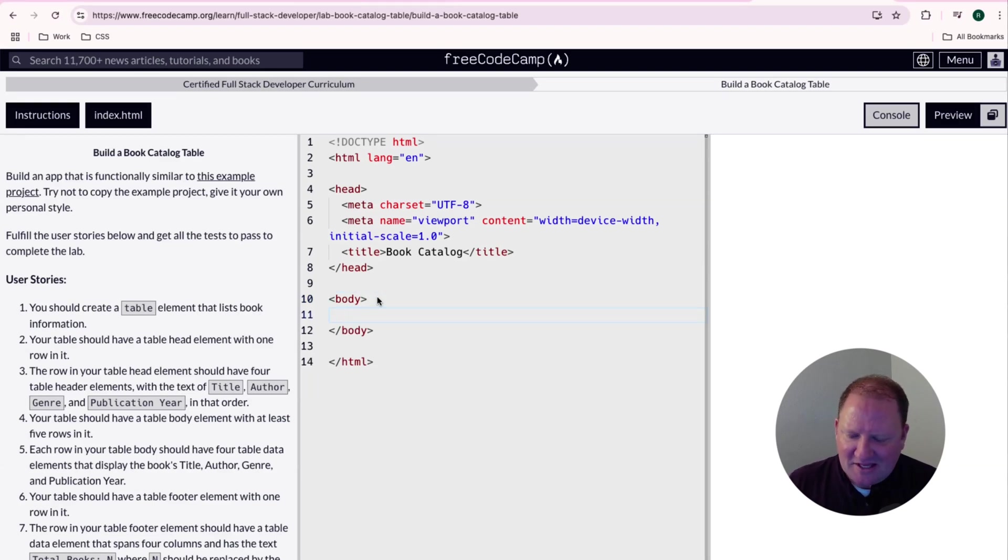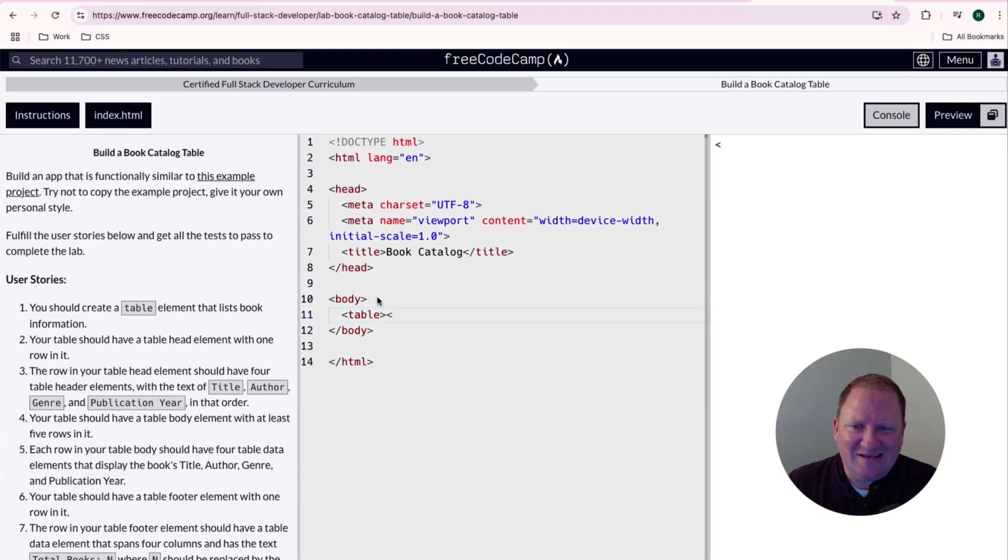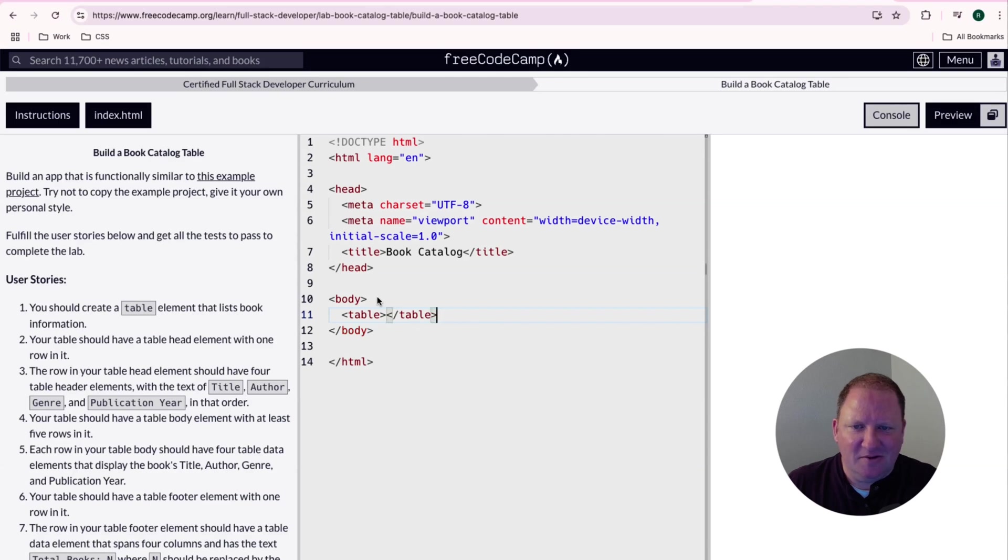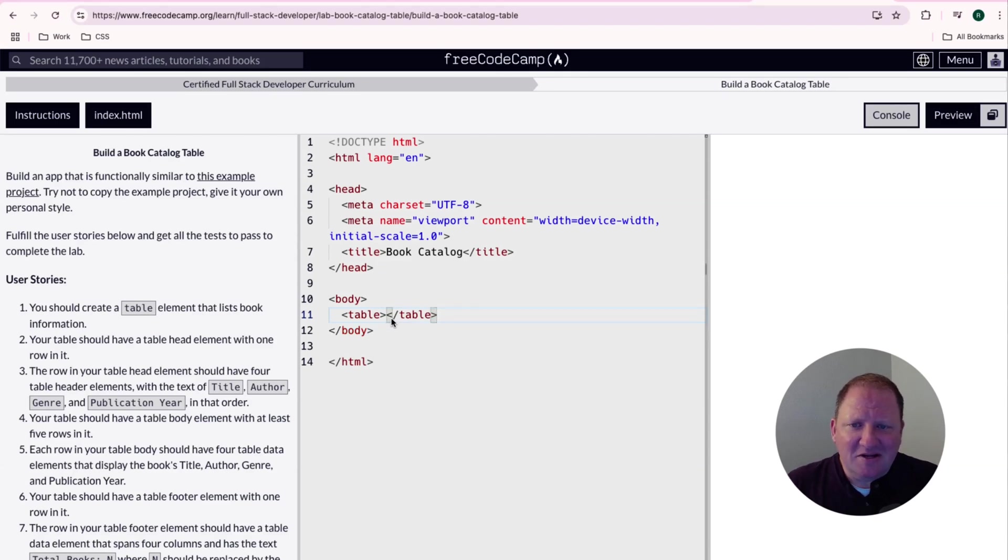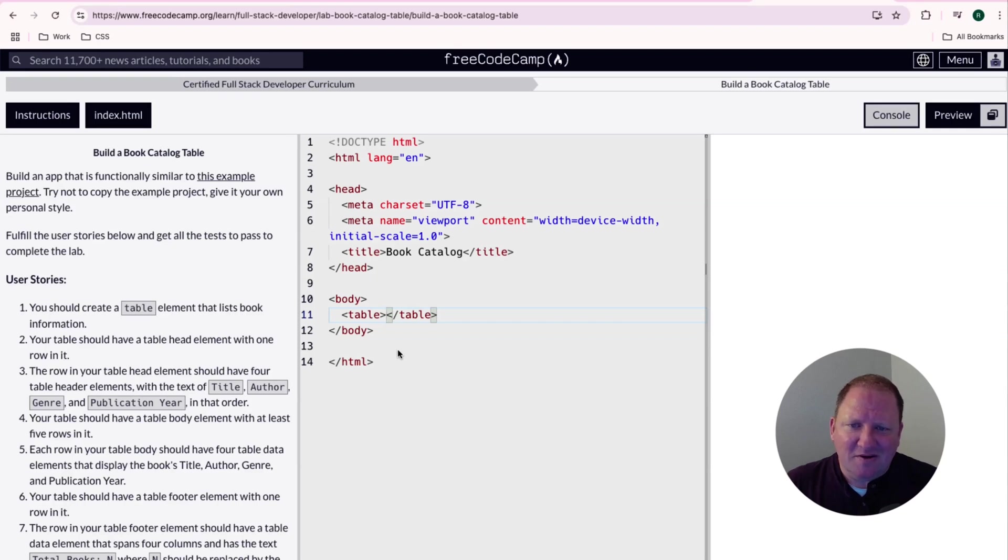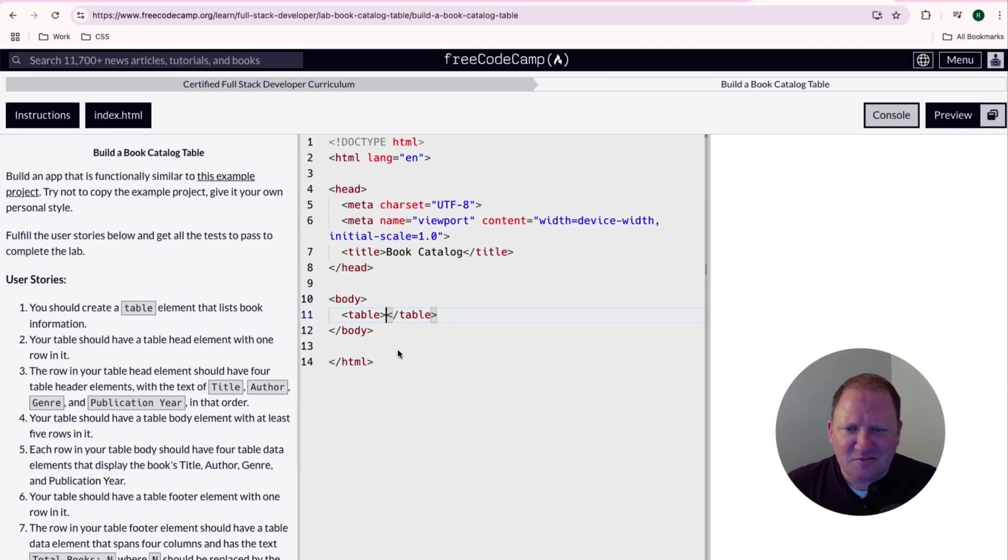So I'm going to go ahead and put table in here and again, keeping things consistent and organized, I'm going to go ahead and close off the table element right there. Obviously there's going to be things that go in between, but this should satisfy what number one is really talking about is let's create a table element and that should be good. Let's move on to the next user story.